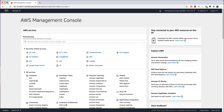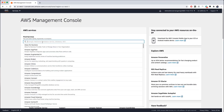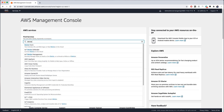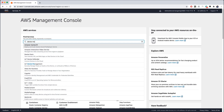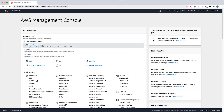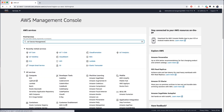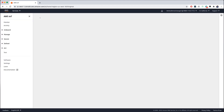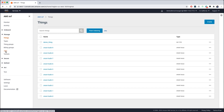Once you have logged into the AWS IoT Console, navigate to the Device Management portion of the AWS IoT Console. Once here, click on Jobs in the left-hand navigation menu.